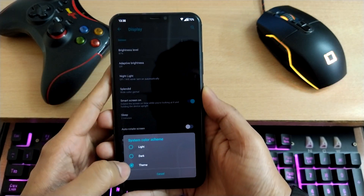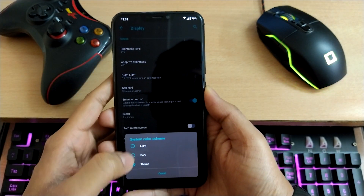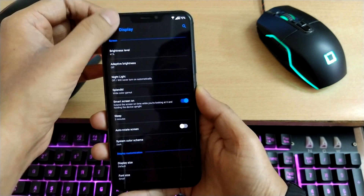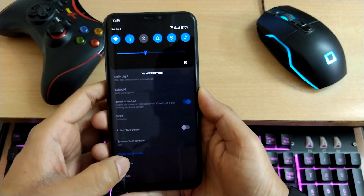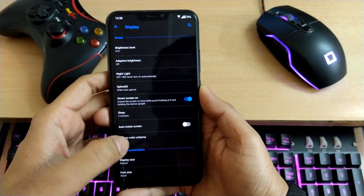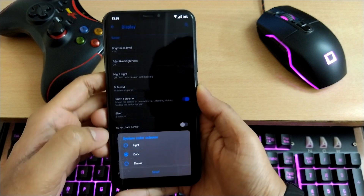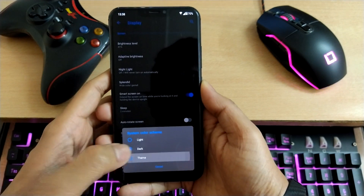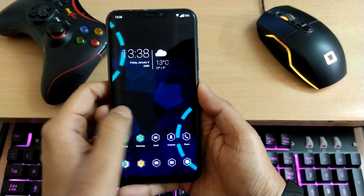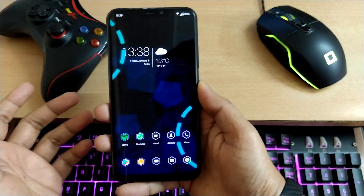Now this theme also has light and dark options. If I choose dark, then it's going to change back into blue. Simple.